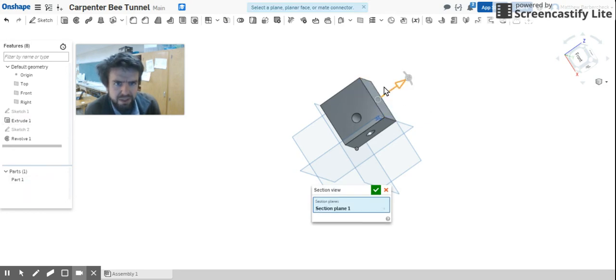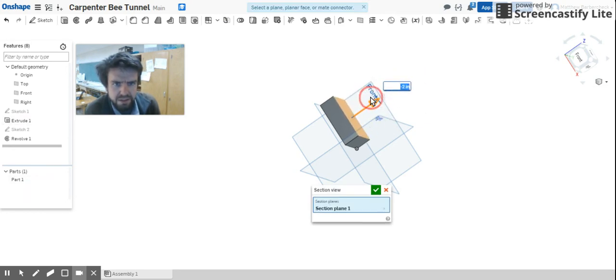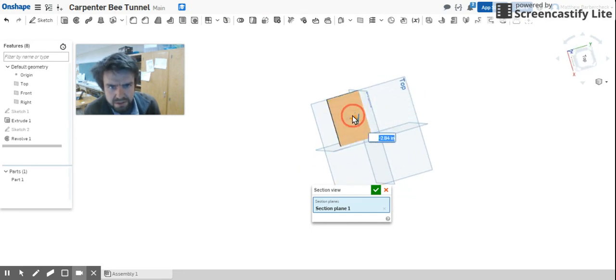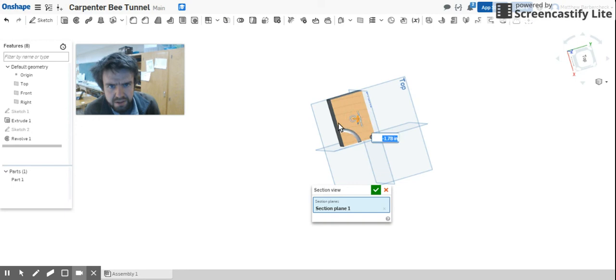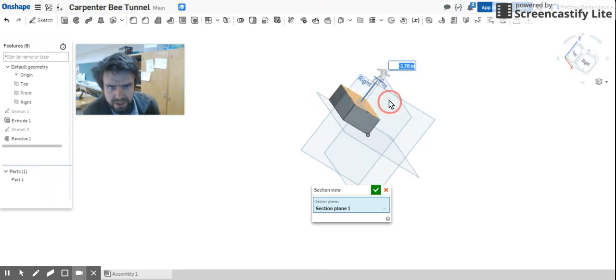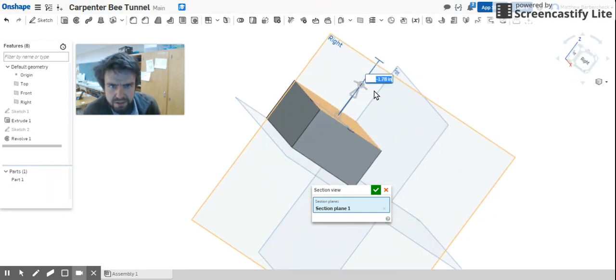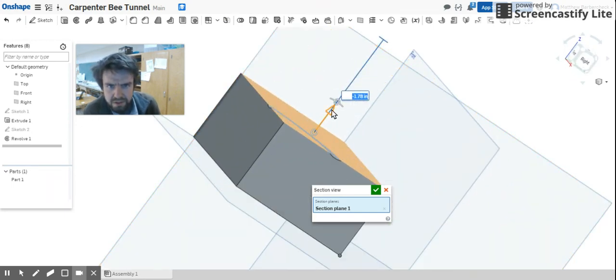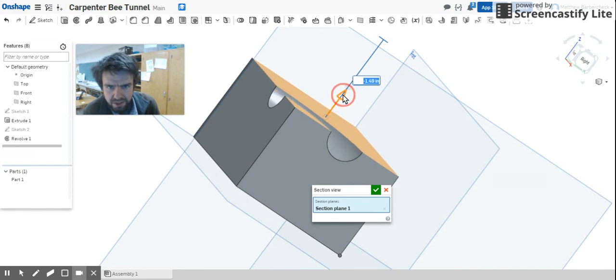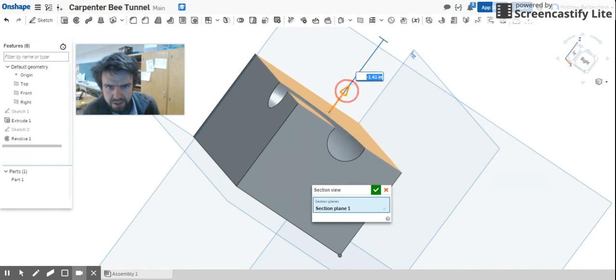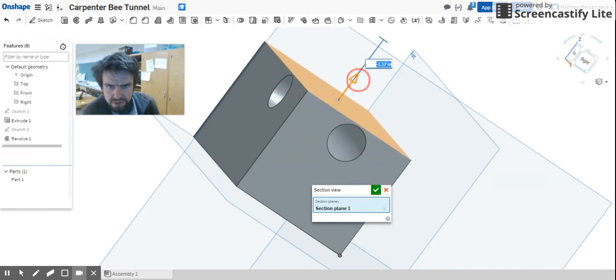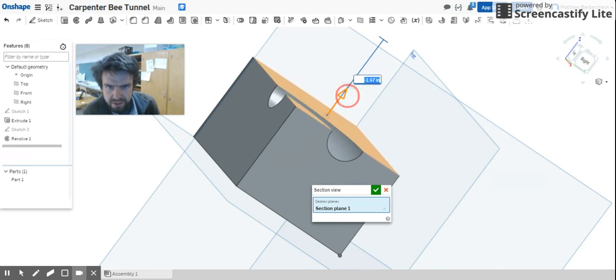I'm just going to cut this block in half so that you can see right there what's really going on here. You can see that tunnel that that carpenter bee drove right through.